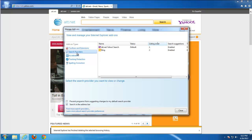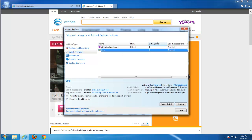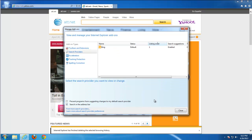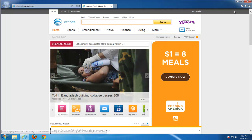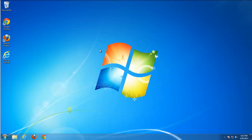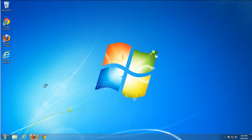Go to Manage Add-ons, then Search Providers. You need to set any other search engine as default to remove AT&T. You can find search providers on the Microsoft portal. I think we are done with Internet Explorer — it's clean. Perfect.